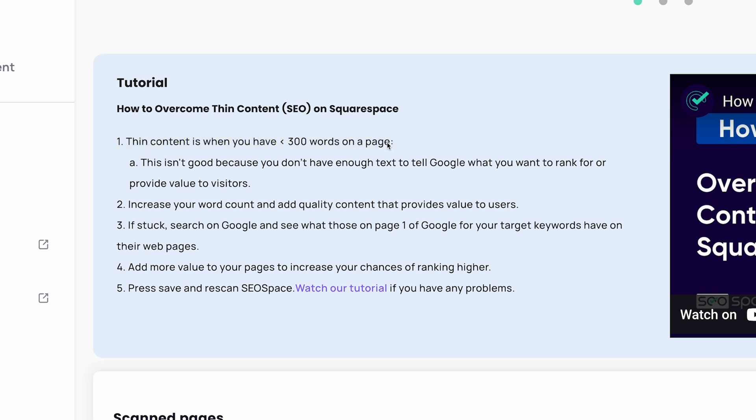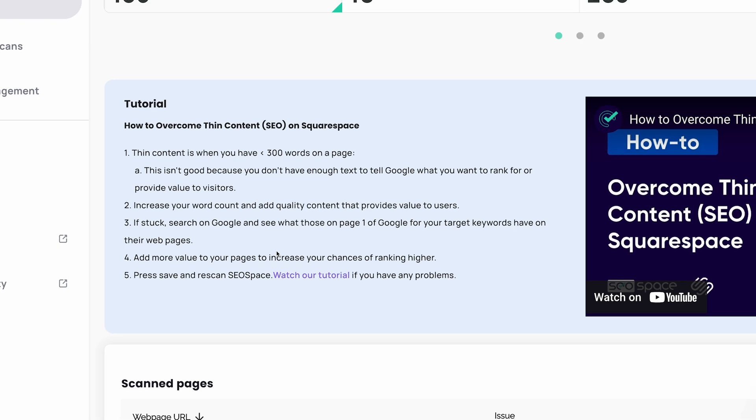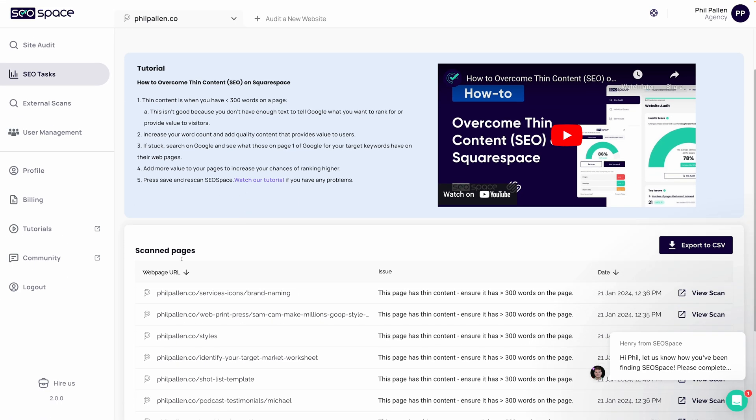Thin content is when you have less than 300 words on a page. Why is this a problem? Because you don't really have enough text to tell Google what you want it to rank for. So a way to solve this is increasing your word count and the quality content. And if you're stuck, search on Google and see what those on page one of Google for your target keywords have on their web pages.